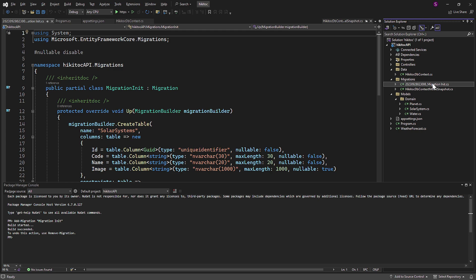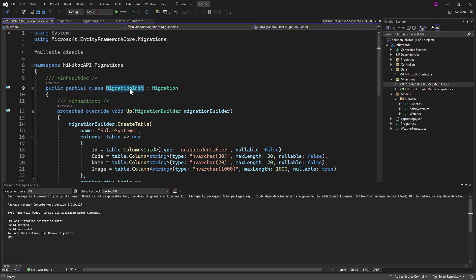The first file is named with the date stamp plus the initial migration suffix. It is a class named after the message we included when we executed the command MigrationInit, and it inherits from the predefined class Migration.